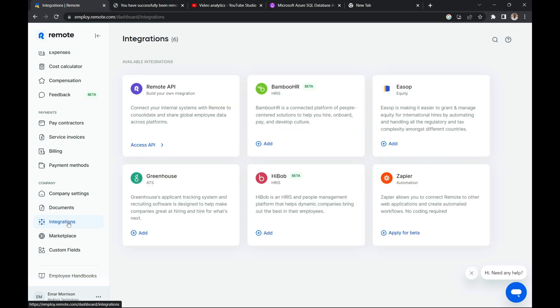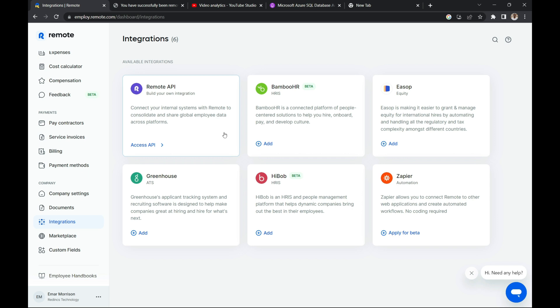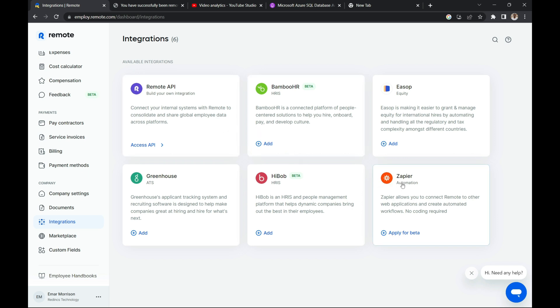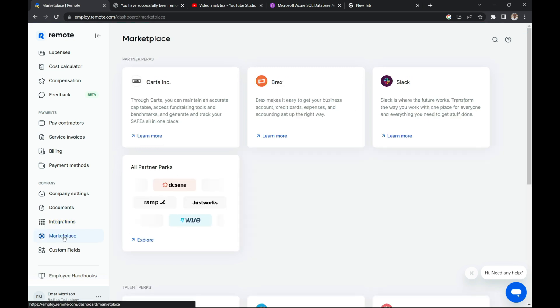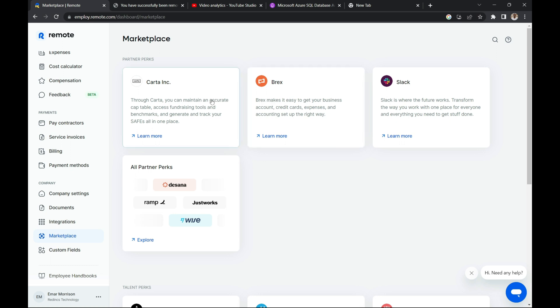And integration, you can integrate HR solution like Bamboo HR, automation processes like Zapier, and ATS like greenhouse applicant tracking system. So they have only six integrations so far, and I expect more to be coming on in the future. In the marketplace, you have Slack, Brex, and Carta Inc.